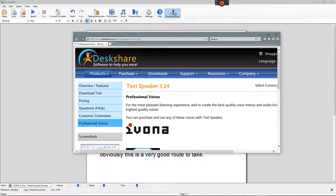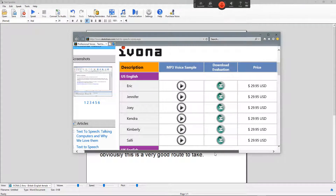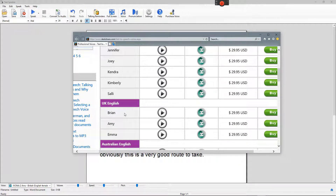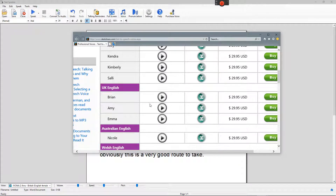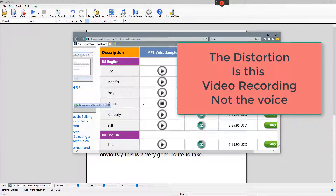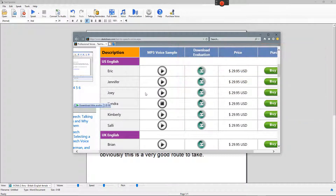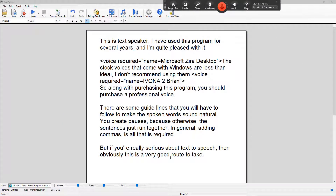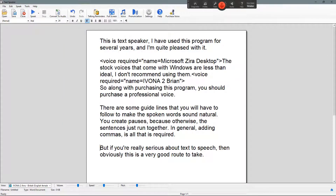You can purchase voices through the program. Voices are 30 bucks. They have English ones, UK English. I like the British ones just because I'm from America. "I am Kendra, a professional English-speaking voice with an American accent. I can be used with TextSpeaker. Purchase me from desk-share.com." And these are all by far much more professional voices than anything I've ever seen come from Windows.